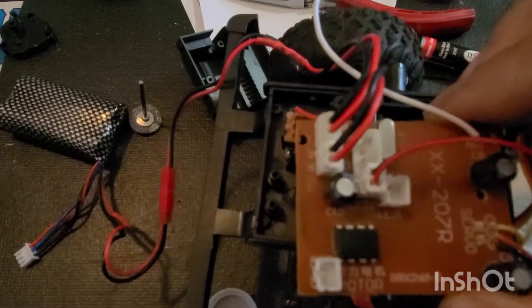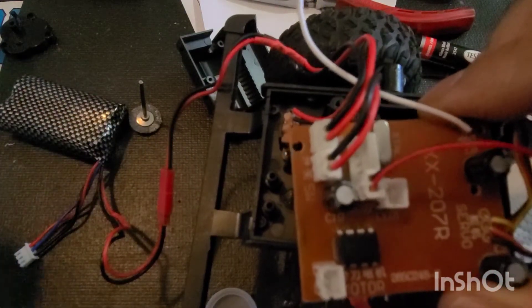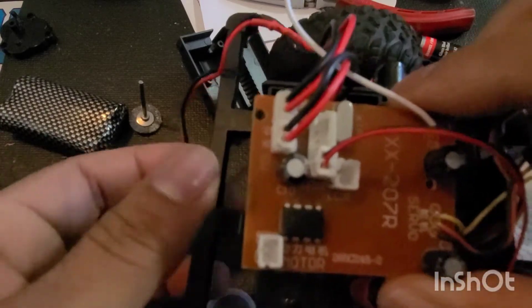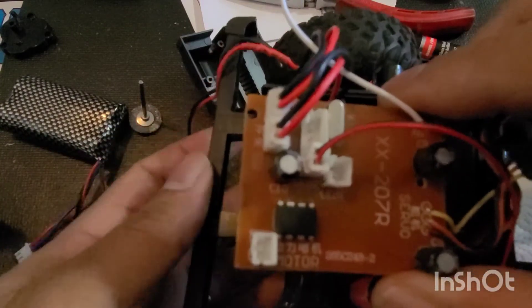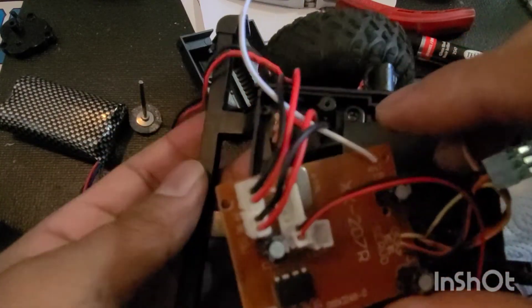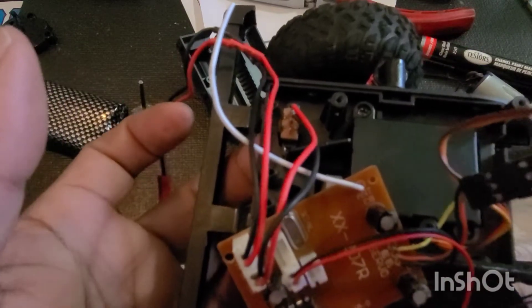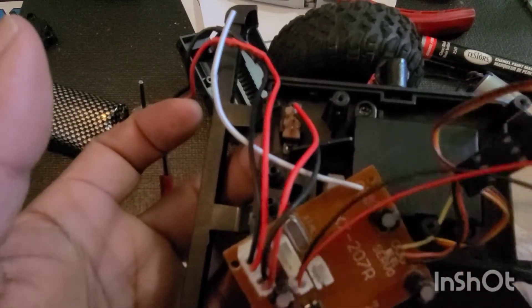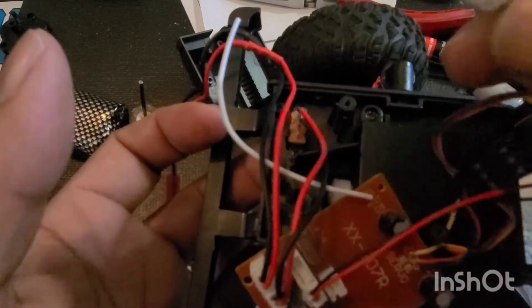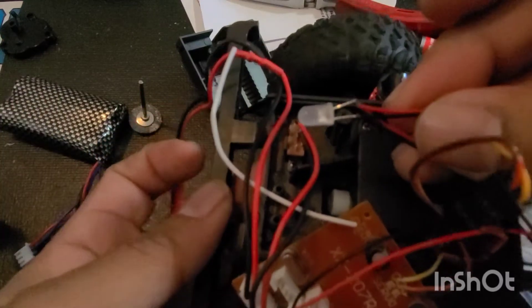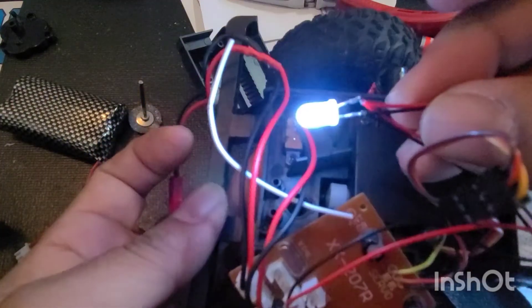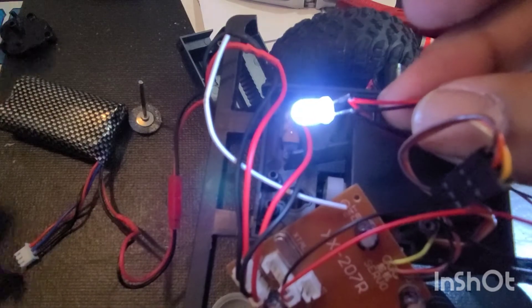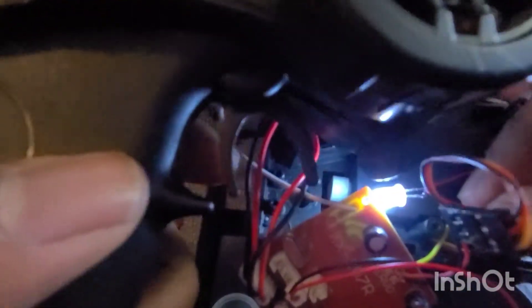So now you can see when I turn it on - the little switch at the bottom - let me find my LED so you can see. So now when I turn it on, they're on. You don't have to press the throttle or anything like that.